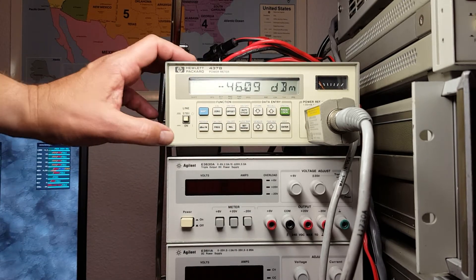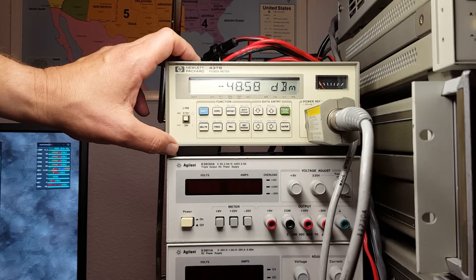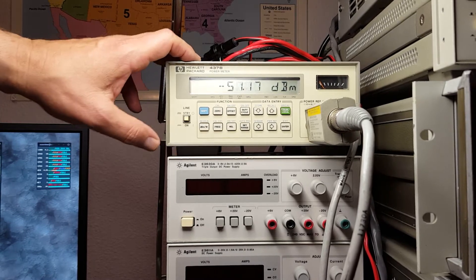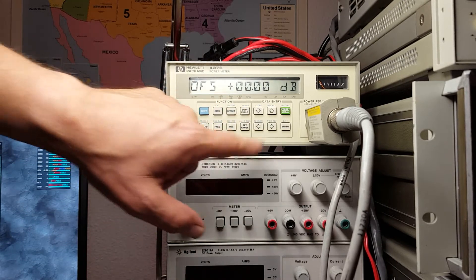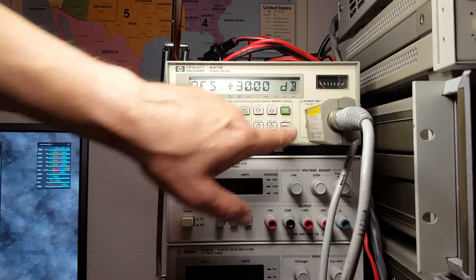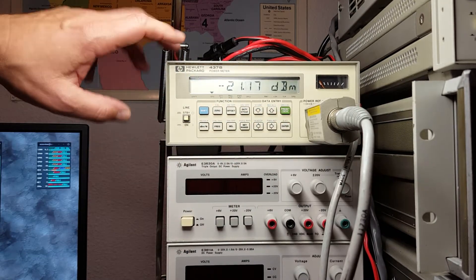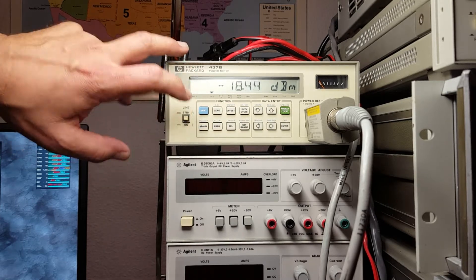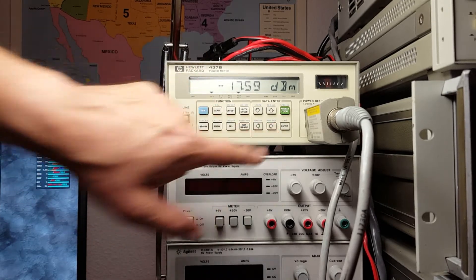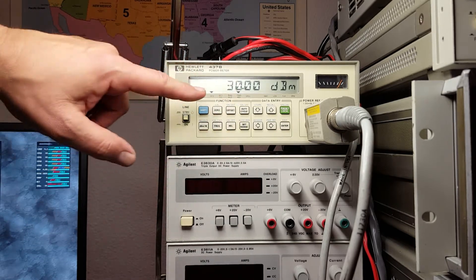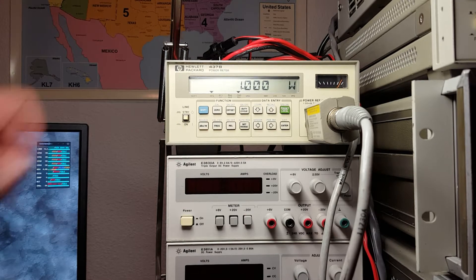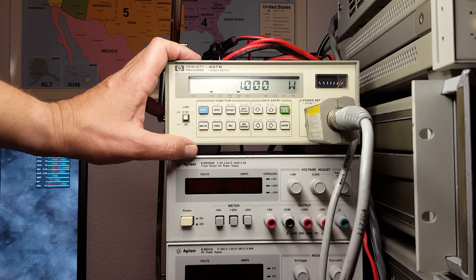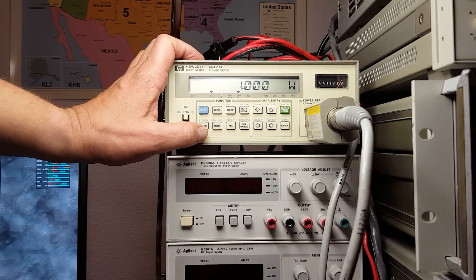Now if you want to measure something a little higher power than this, you can add one of these attenuators. Then you can go in and set an offset. We'll set it for 30 dB. What this will do is make a correction. If I turn on the reference, it shows it's now 30 dB.